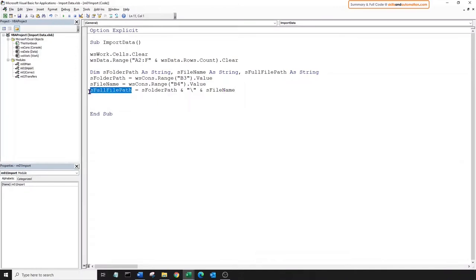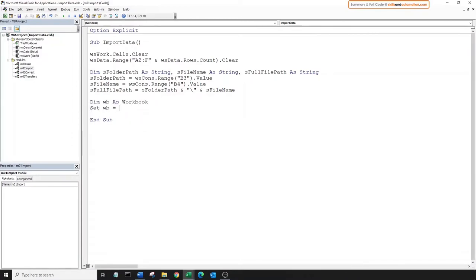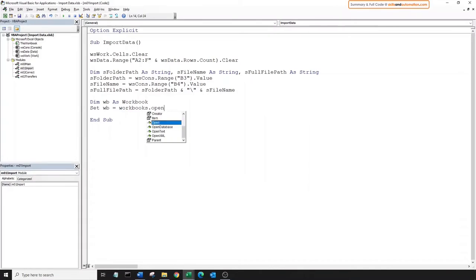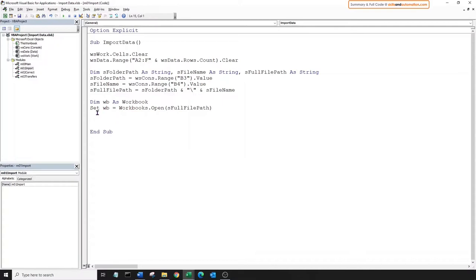We'll join the folder path and file name together, putting a backslash in between them. And we can open this file now. Since we want to interact with it, we will declare a workbook object variable and assign the open file to it. We'll use the open method of the workbooks object and pass in the full file path as the parameter. And we'll declare a worksheet variable for sheet one as well.